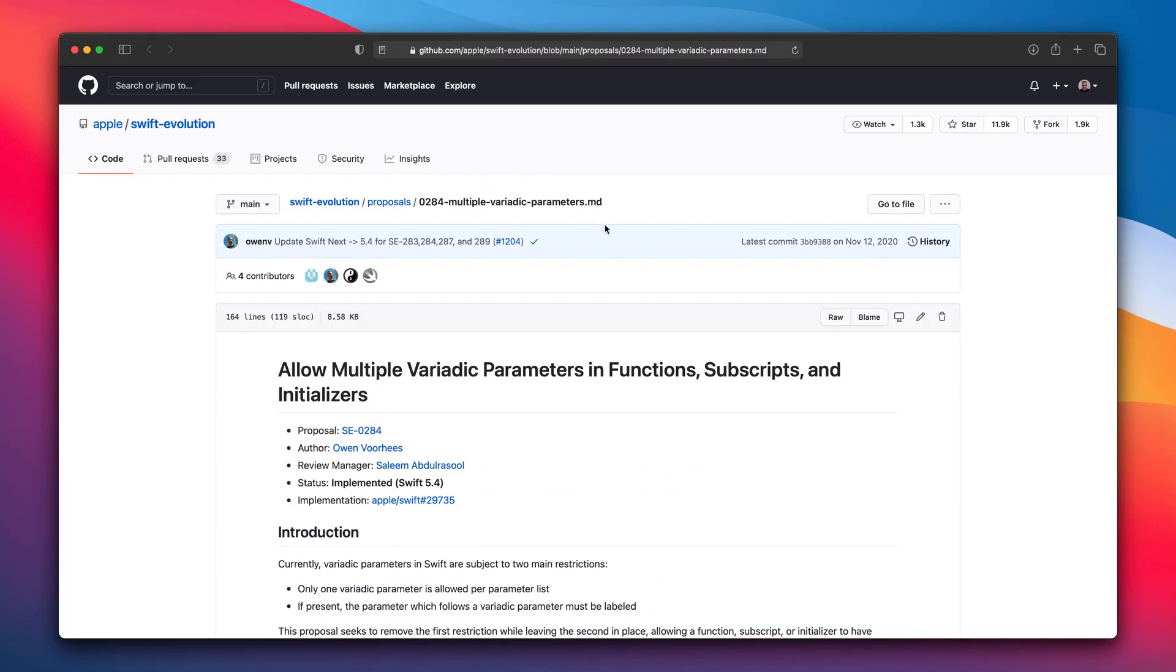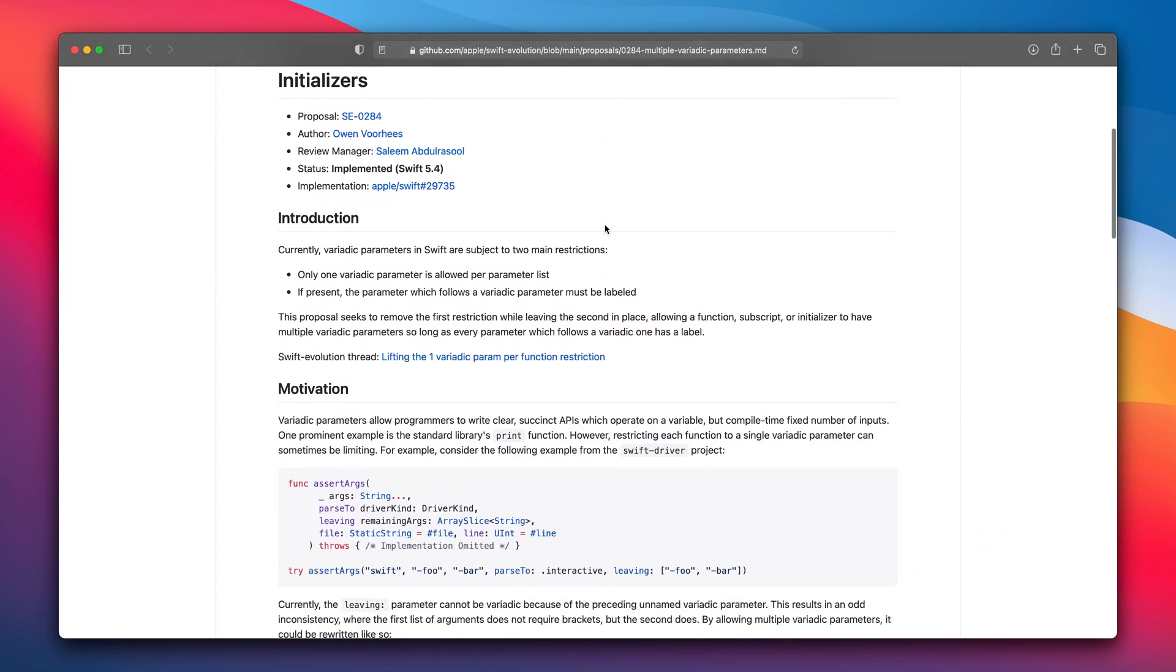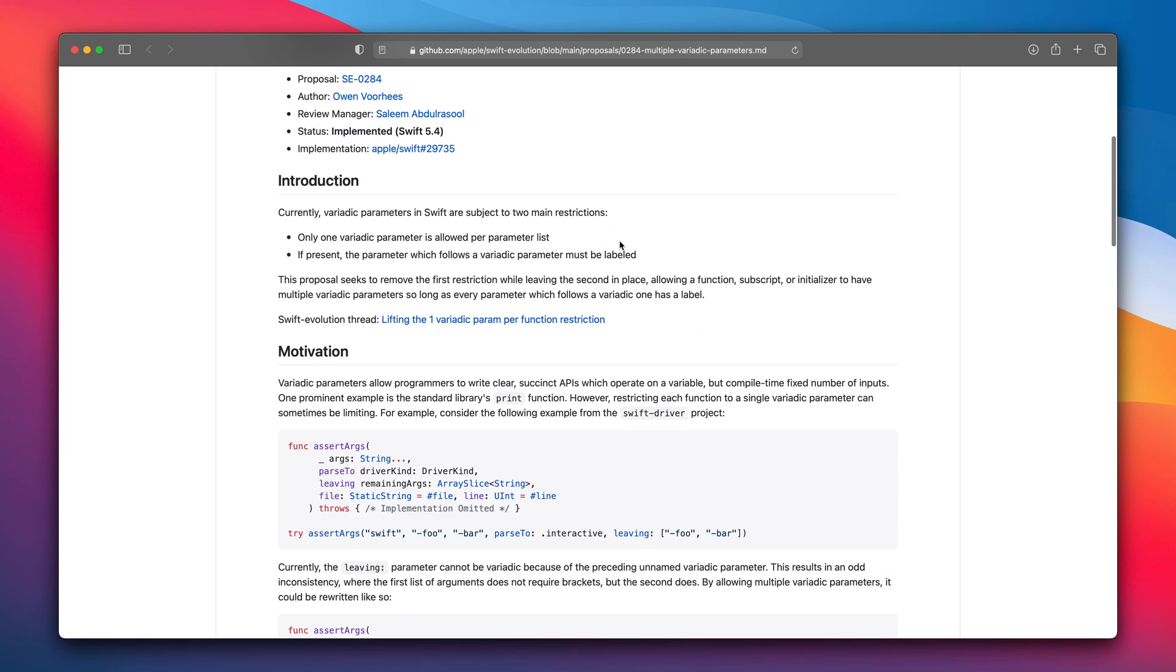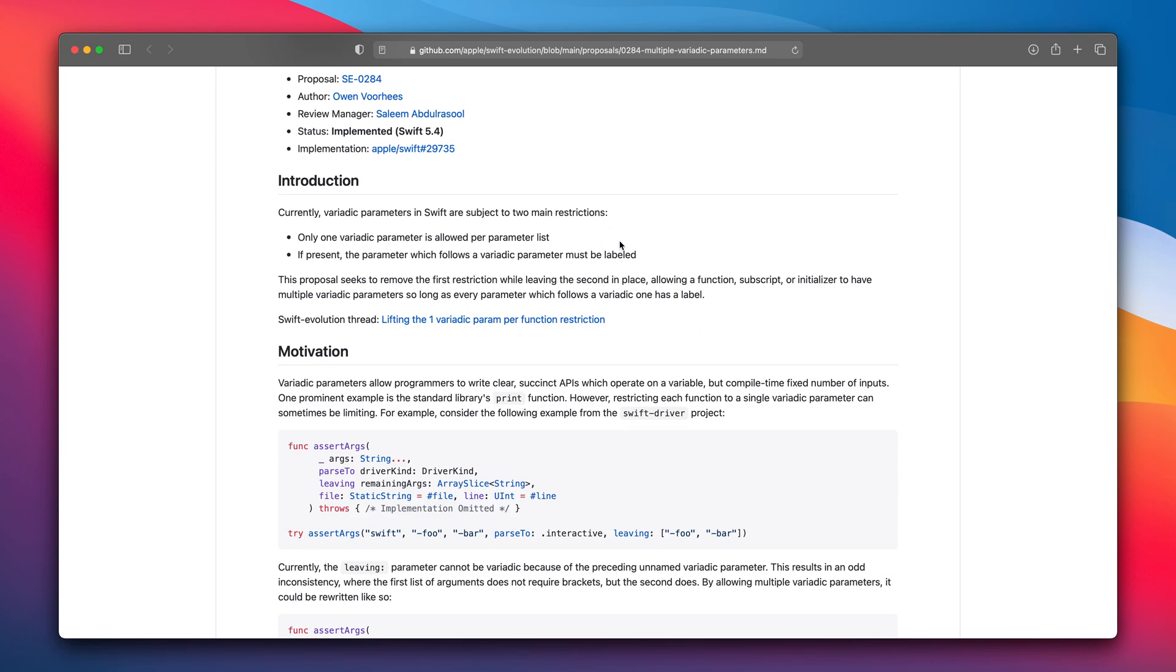So this proposal is about allowing multiple variadic parameters in functions, subscripts and initializers. Right now only one variadic parameter is allowed in the parameter list and if present other parameters has to be labeled. This one is changing it so we can add more than one variadic parameter.